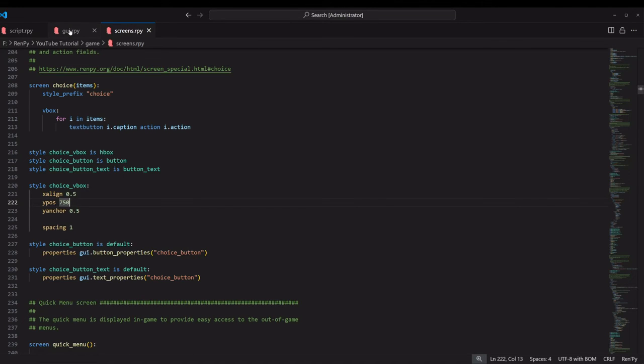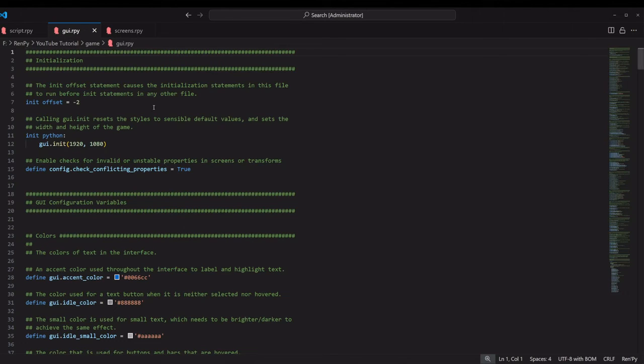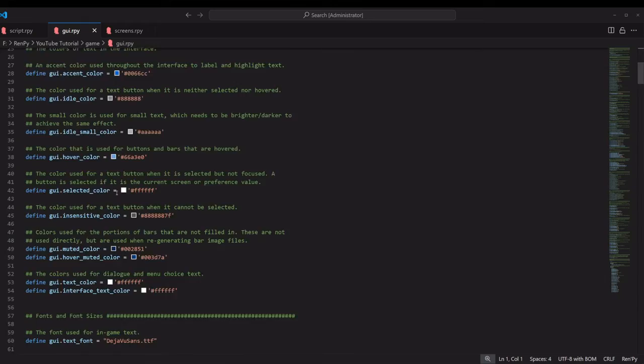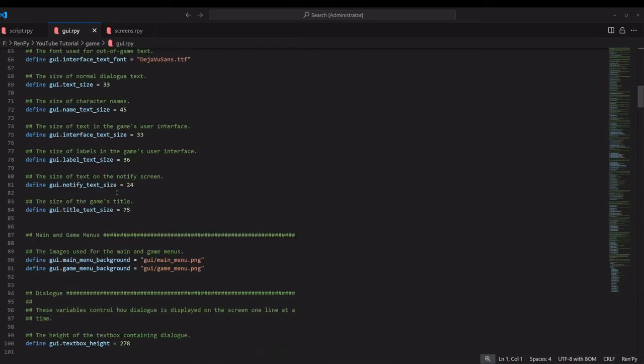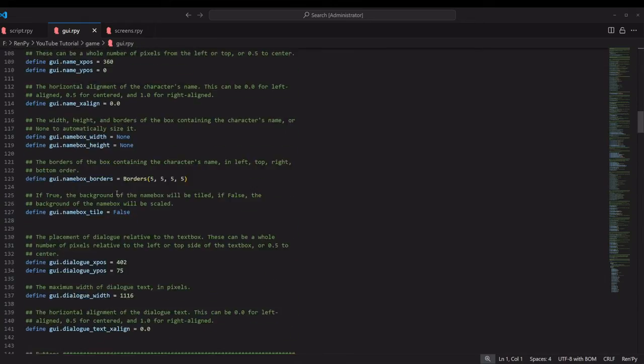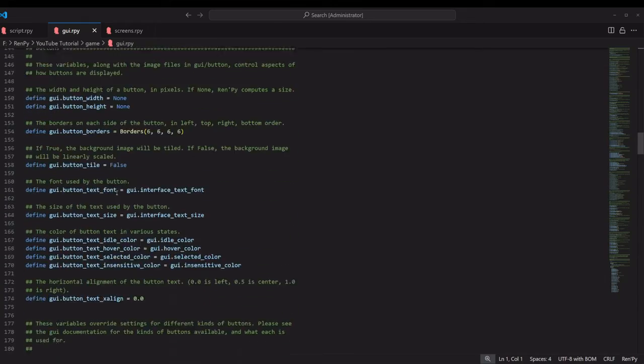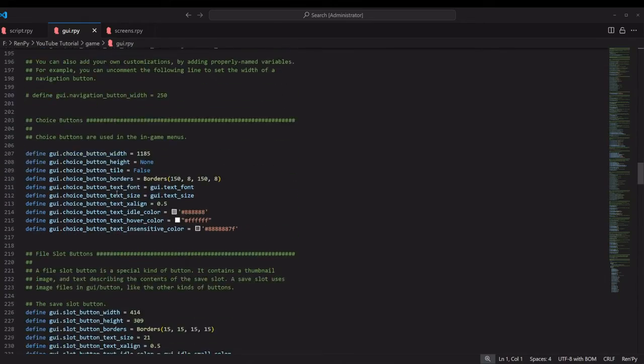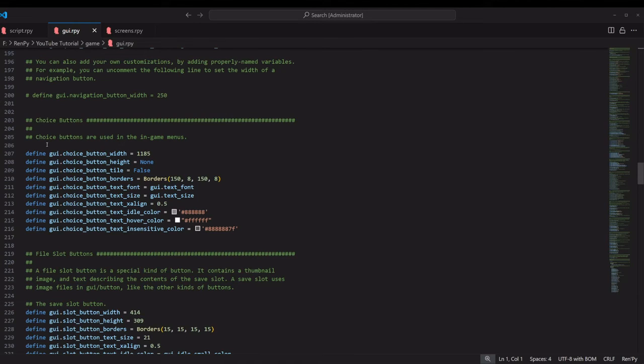If we want to do really big stuff, we're going to go into the GUI.rpy file. For this one, we're going to scroll down to about the same section, right around the 200s. And we're going to play around with the choice buttons.